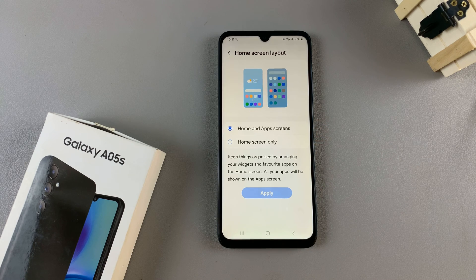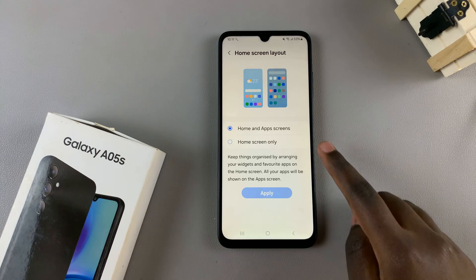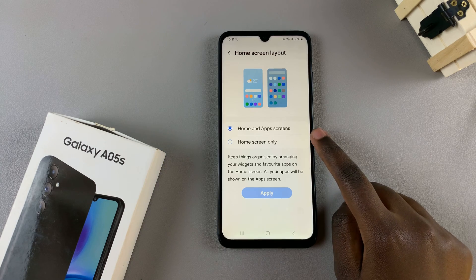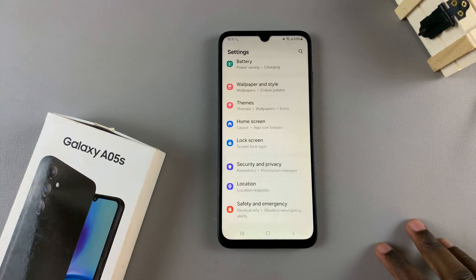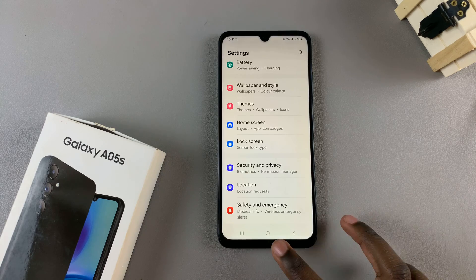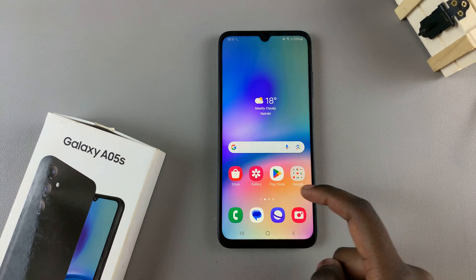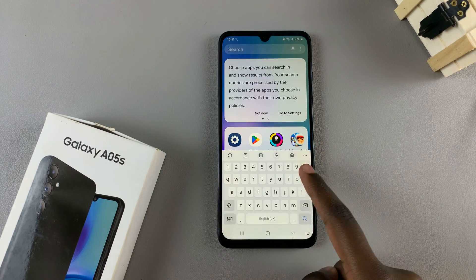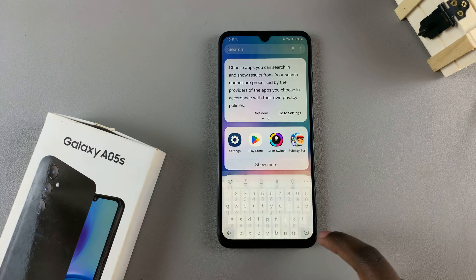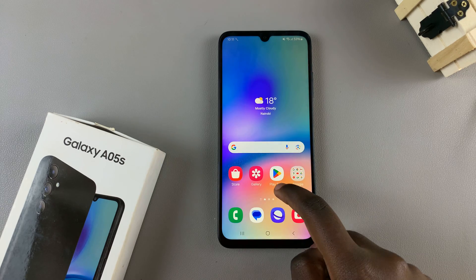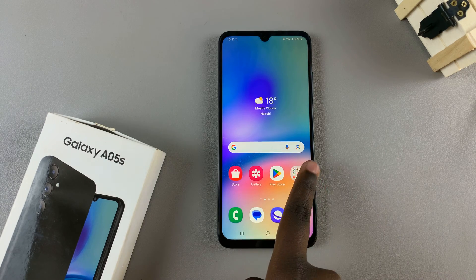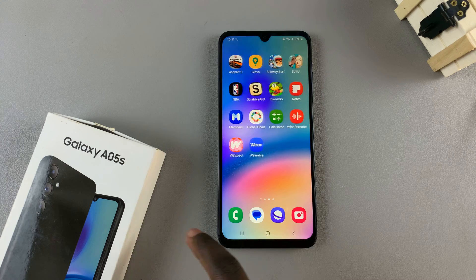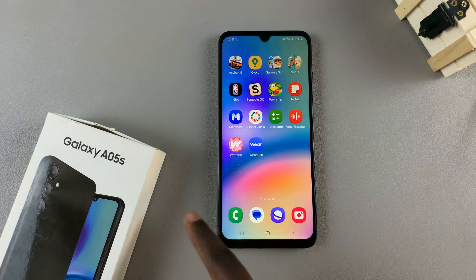To disable the apps drawer or the apps screen, select the option home screen only and tap on apply. You'll notice that now you can no longer access the apps drawer by swiping up; instead you need to swipe sideways to access your apps list.